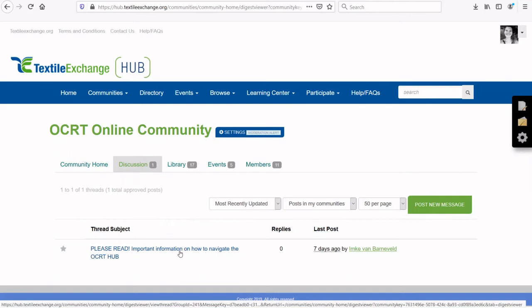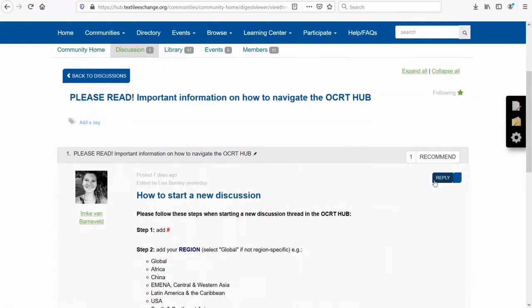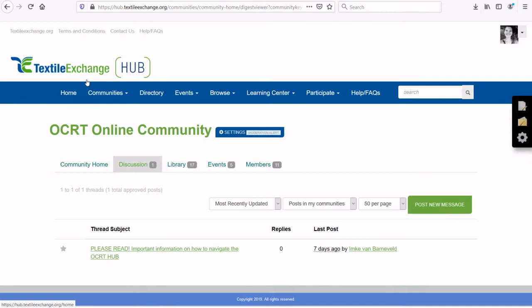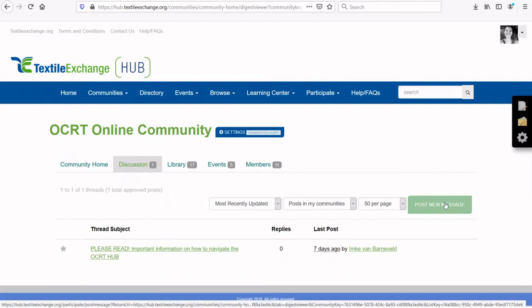We hope we will have rich discussions. In this Discussion tab, we will initiate our topic of the month discussions and invite you to start your own discussions. The OCRT team will moderate discussions and needs to approve all new posts. You can also reply to existing discussion threads here, or post a new message by clicking on Post New Message.